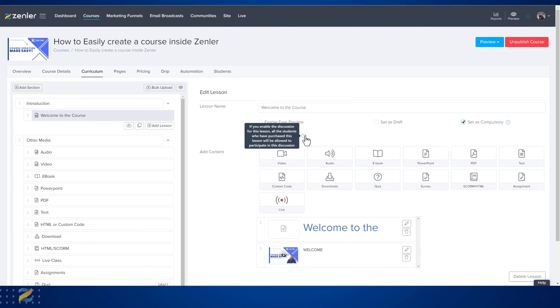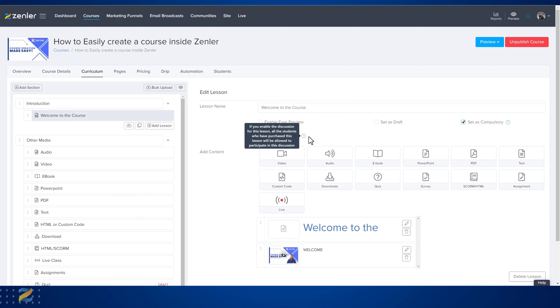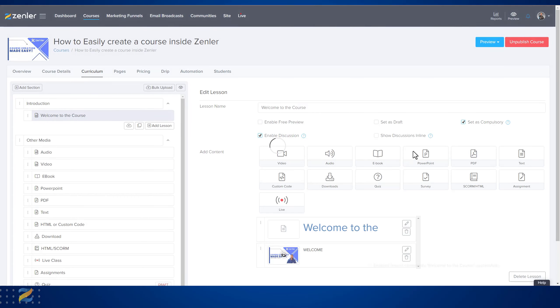If you enable discussions for this lesson, all students who have purchased this lesson will be allowed to participate. This is in the lesson - this is not a community. A community is tied to a whole course, while discussions are for single individual lessons within your course. Let's now click enable discussions.